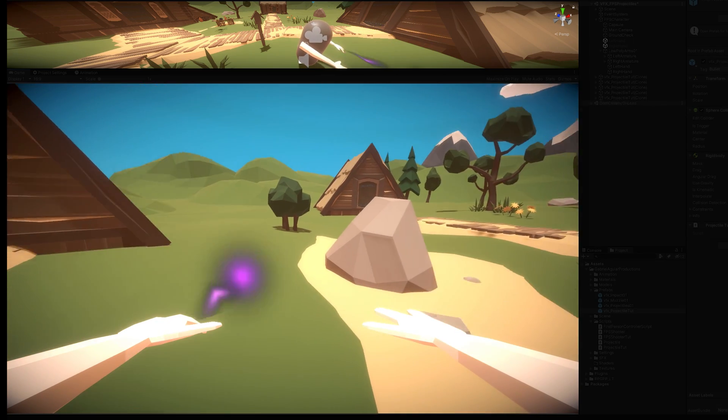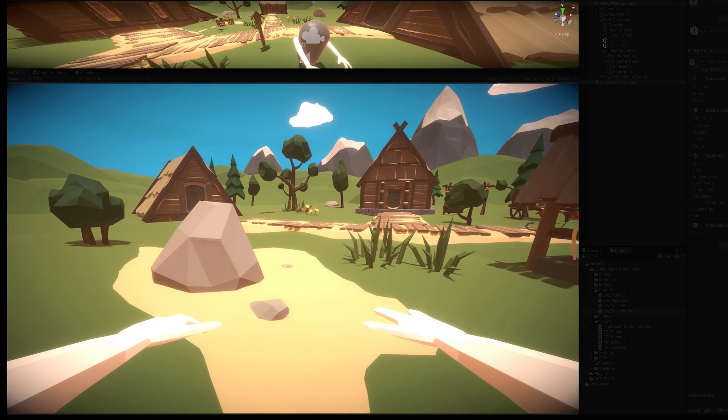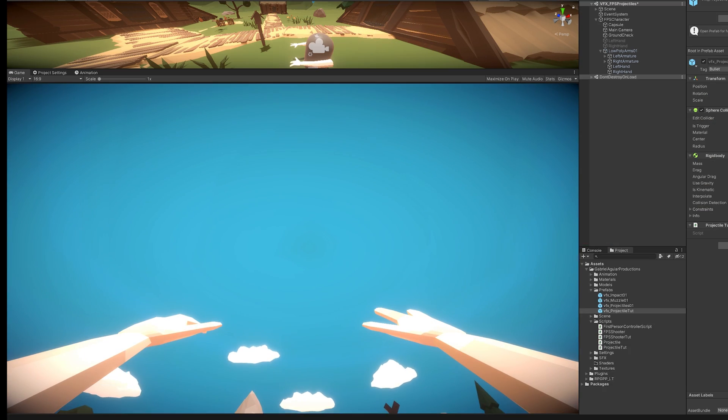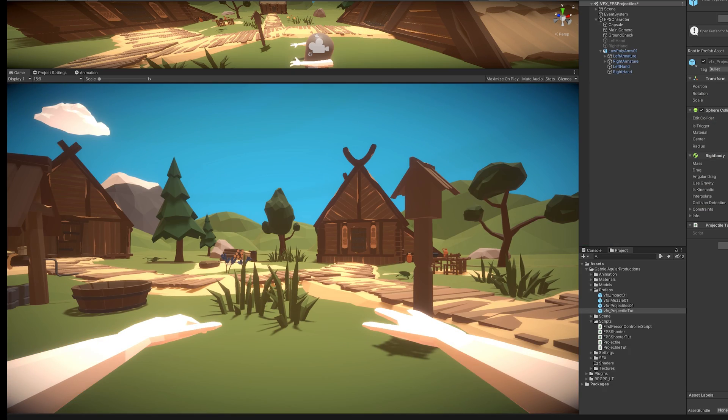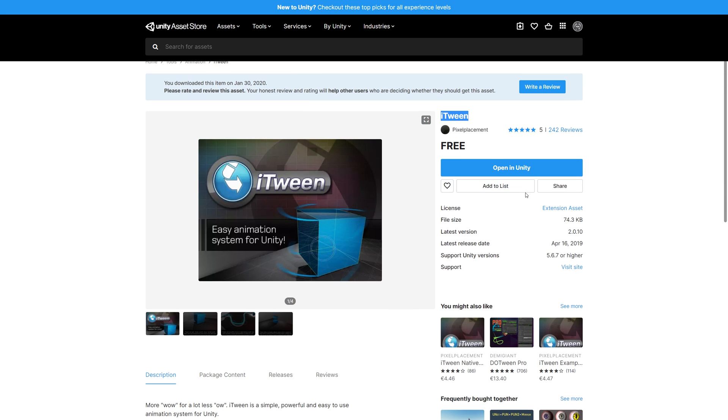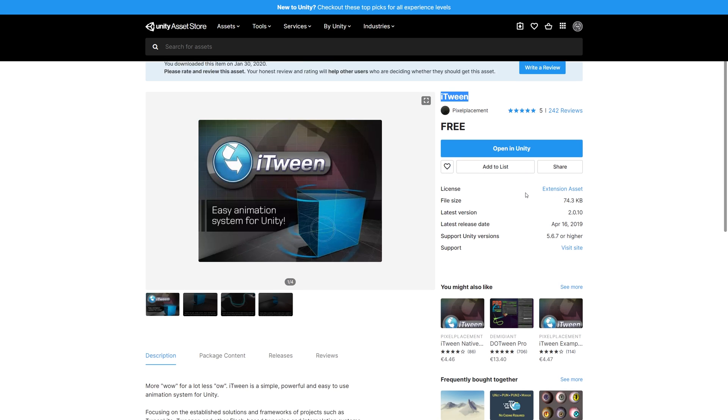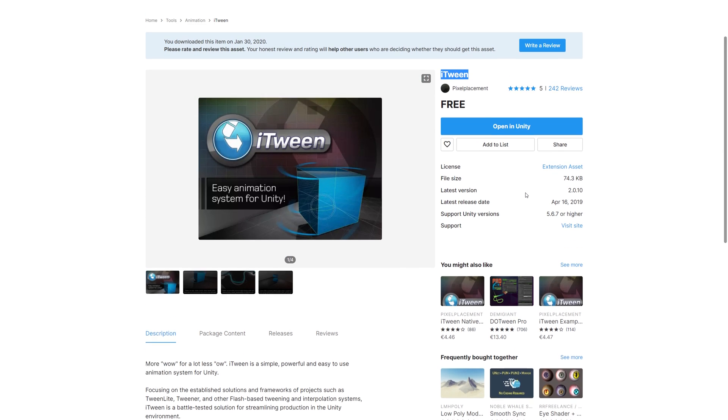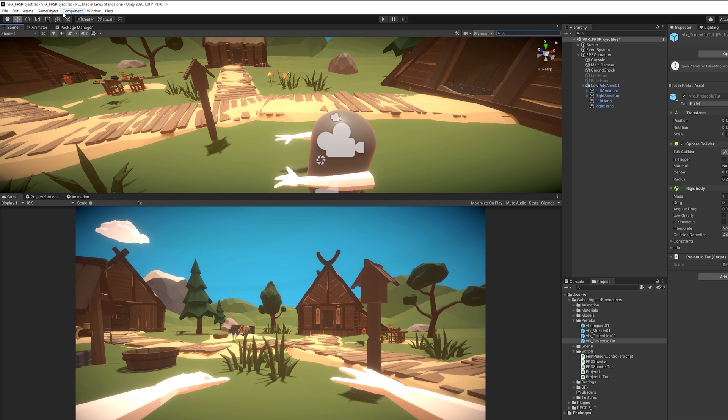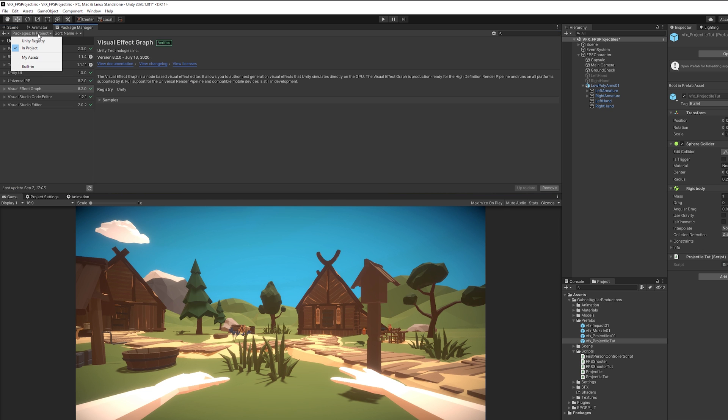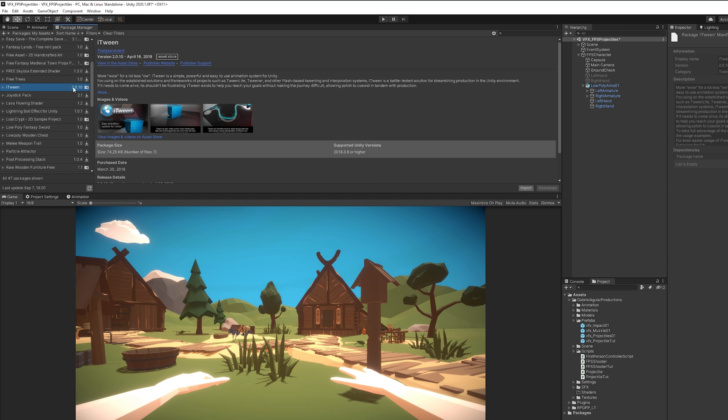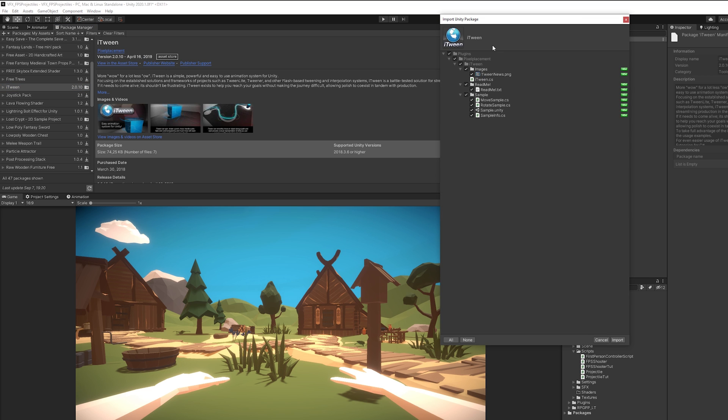Alright. So before creating the impact, like I said, I'm going to show you an easy way to make the projectiles arc. The easiest way is to go to the asset store and search for iTween. iTween has been around for a long time, and I find it super easy to use. So add it to your assets. And then in Unity, you go to Package Manager, to My Assets, you refresh it, you can show more packages, and then you can import it.